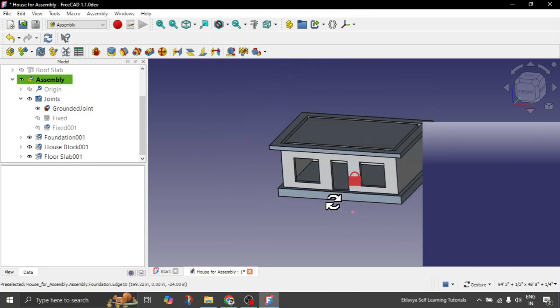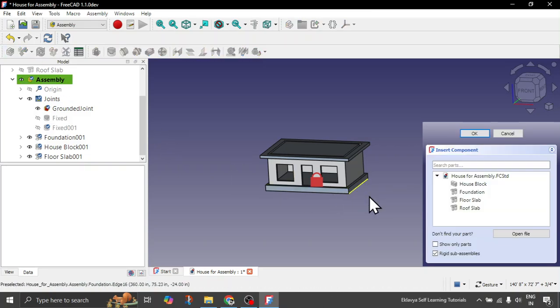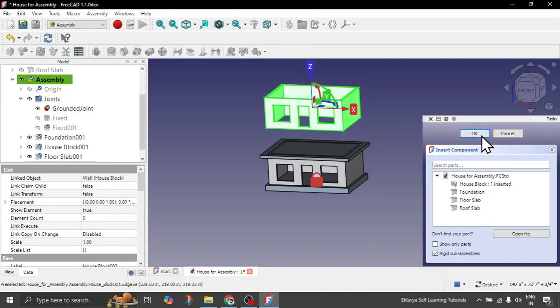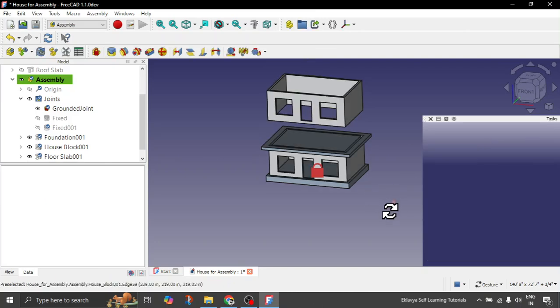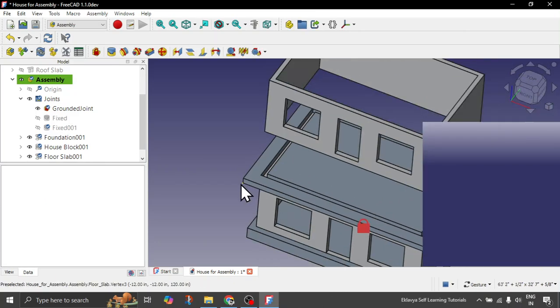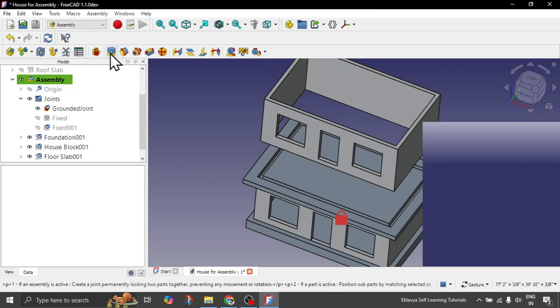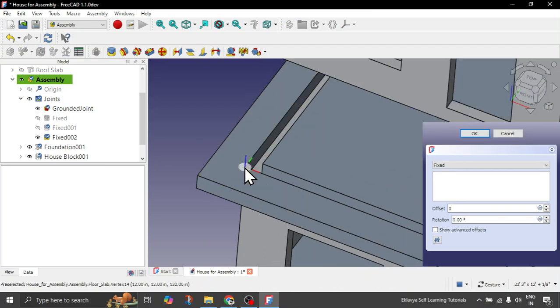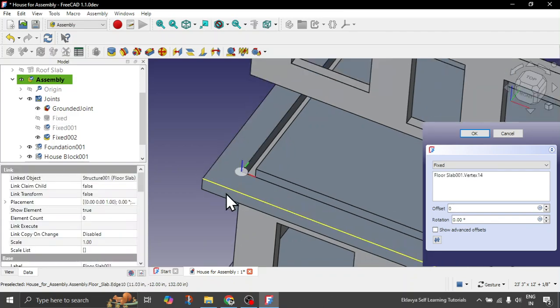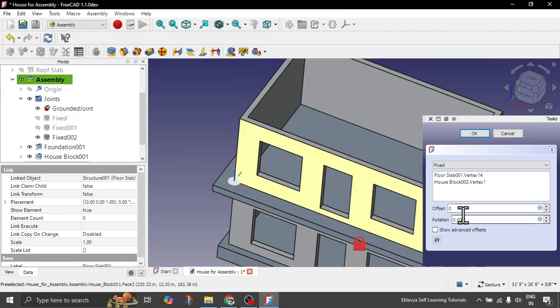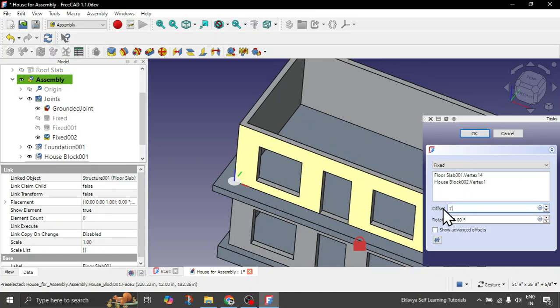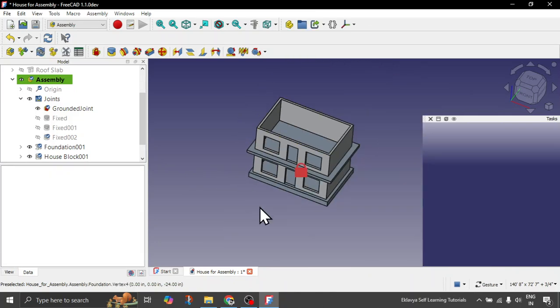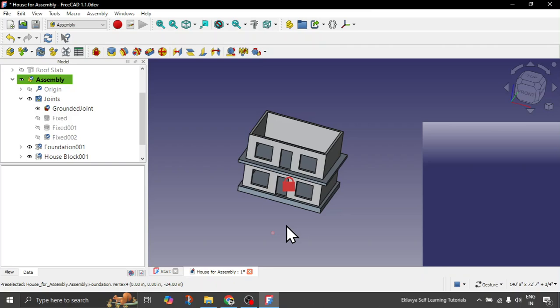So now what we will do is we will insert another component, which is a second instance of house block. Click on it again, so it is placed here. We click on OK and now we want to insert it inwards one foot. So again click on the fixed joint, let's choose this vertex and this vertex, and we'll give the offset. Here in the offset give it around one foot. Perfect. So this is how you have placed your second building block also.